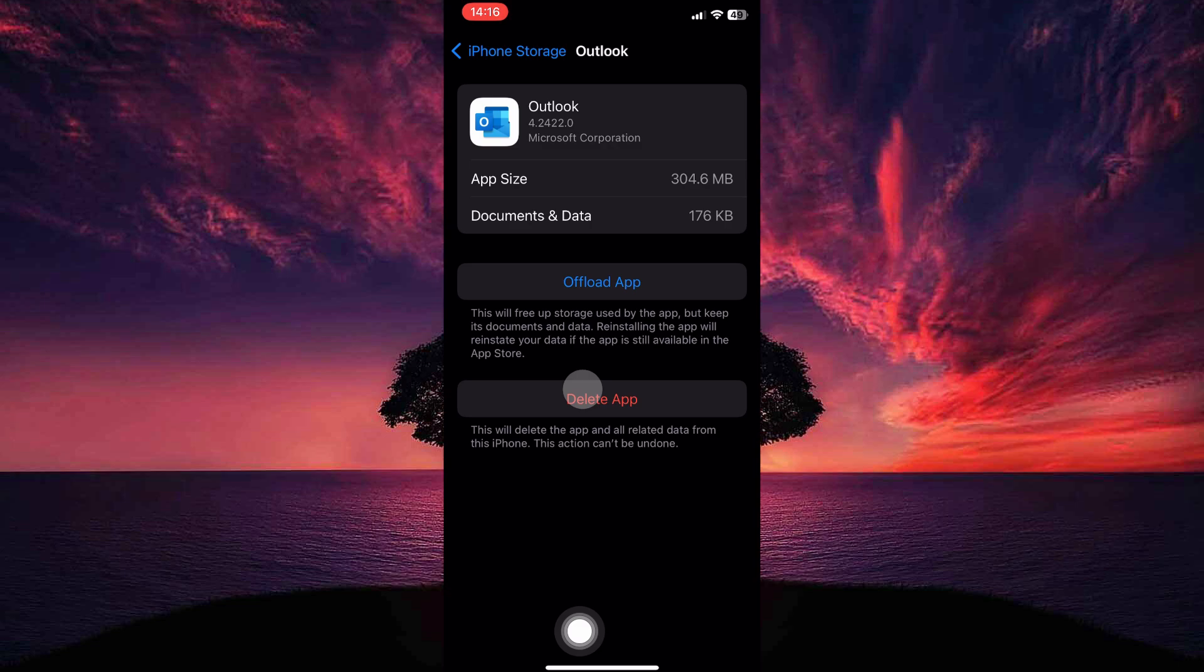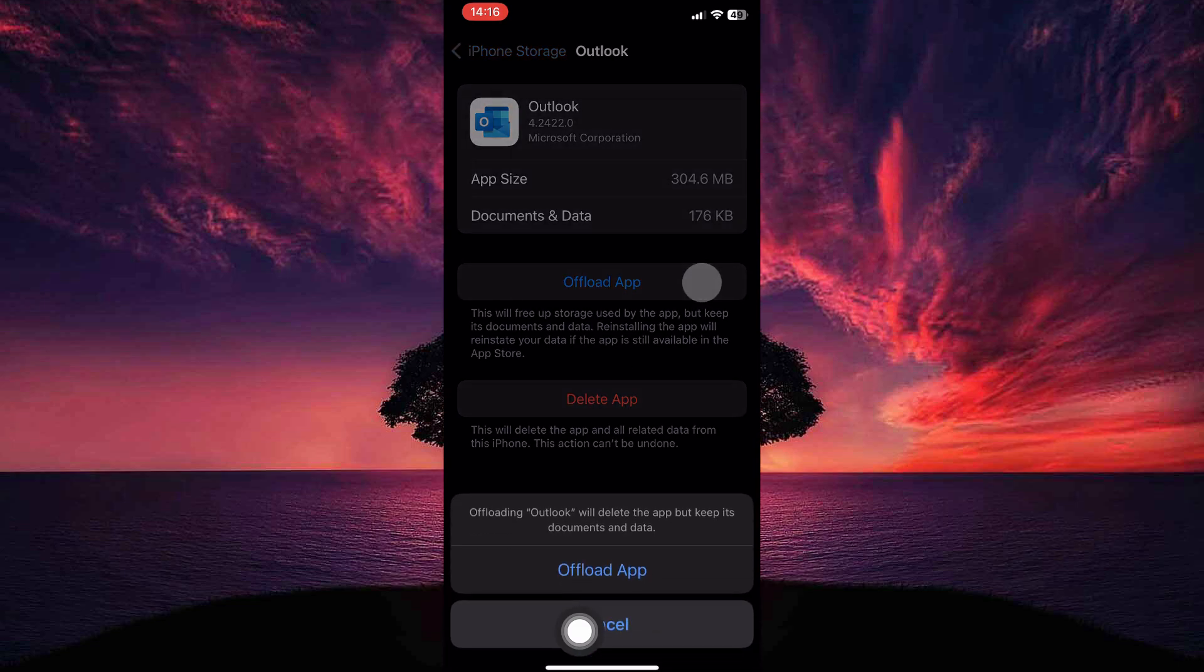Here you have the option Offload App. Tap on it. Confirm your decision by tapping offload. And once the app is offloaded, just reinstall it and it will hopefully fix this issue.